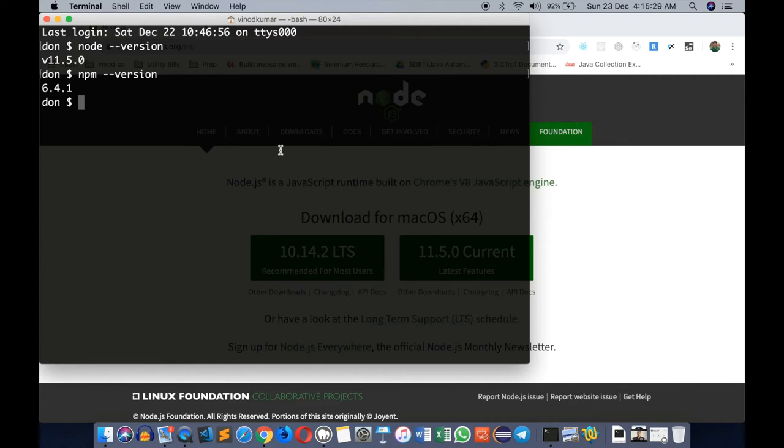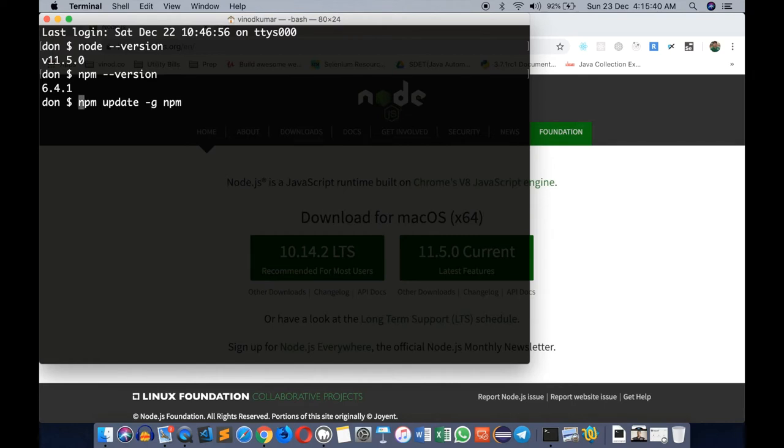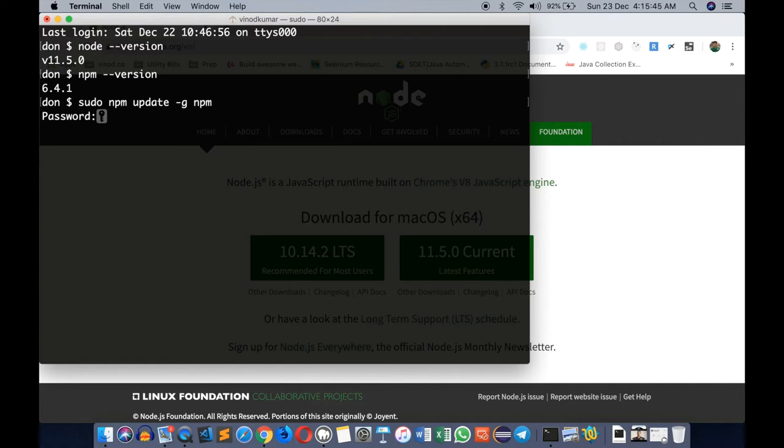Now you can update npm to a newer version by typing npm update -g npm. On Mac computers you may want to use sudo which might ask for the administrator password. On Windows, npm update -g npm is good enough.